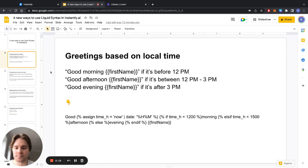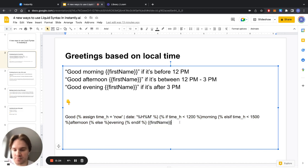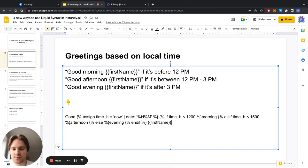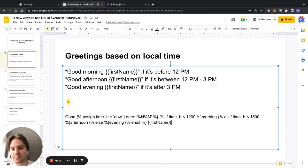First way you can use this is with this snippet of code down below. I'll copy it into the description as well so you can copy it right from there, but basically what this will do is it will say good morning if it's before 12 PM, good afternoon if it's between 12 PM and 3 PM, and good evening if it's after 3 PM.